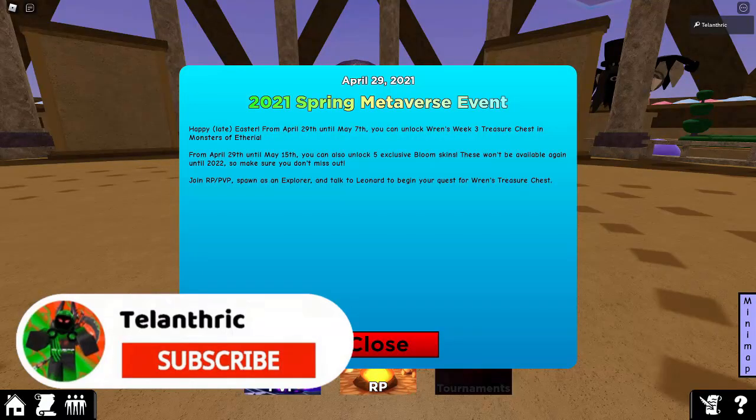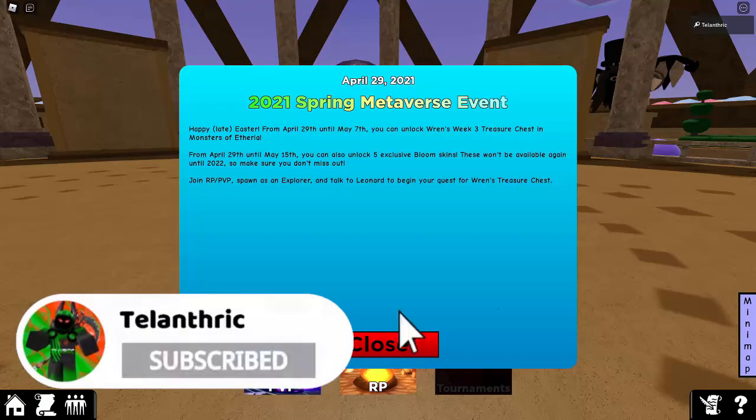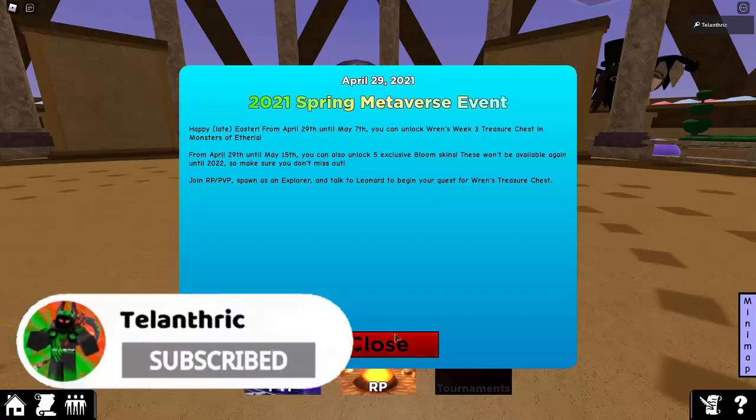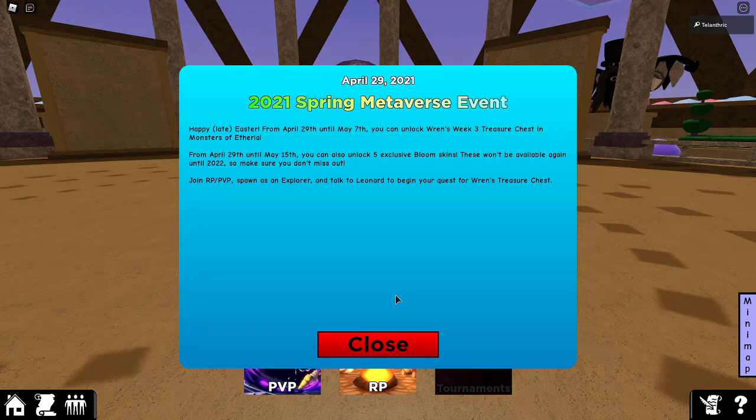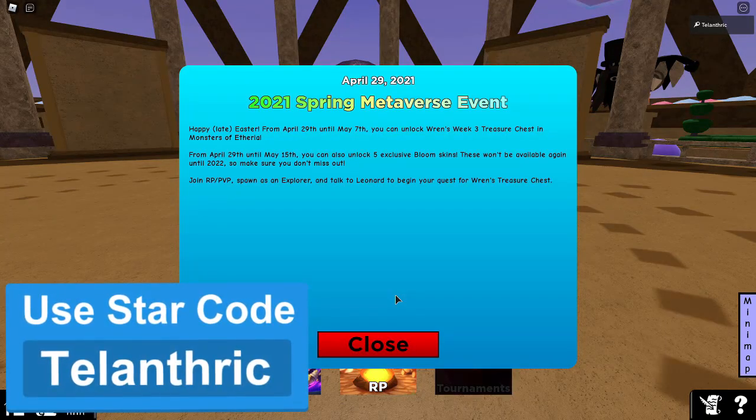In this video, I'll be showing you how to get Ren's Treasure Chest number 3 in Monsters of Etheria, so make sure to subscribe with the notifications on if you haven't yet and like the video.